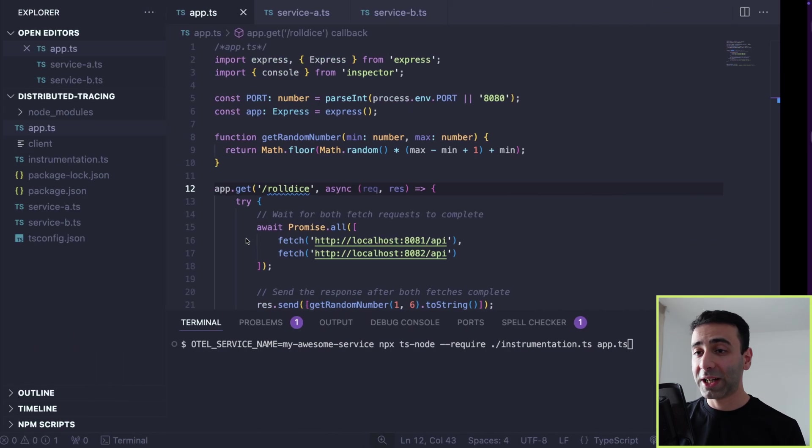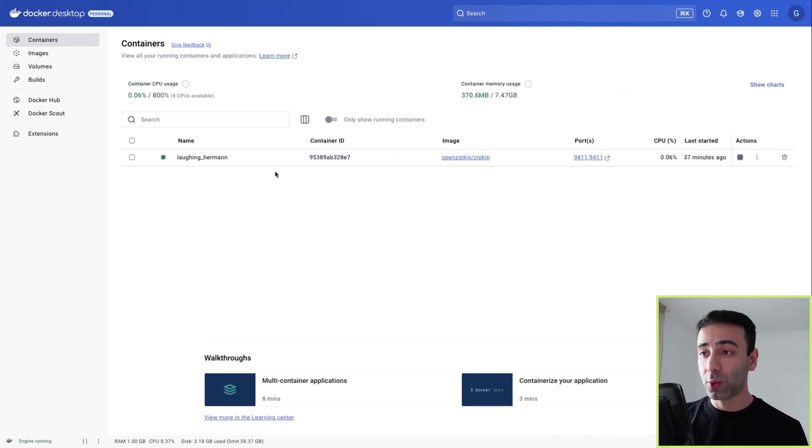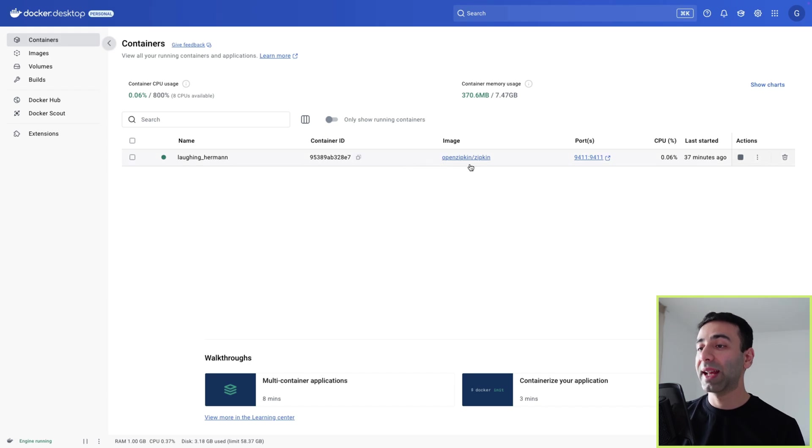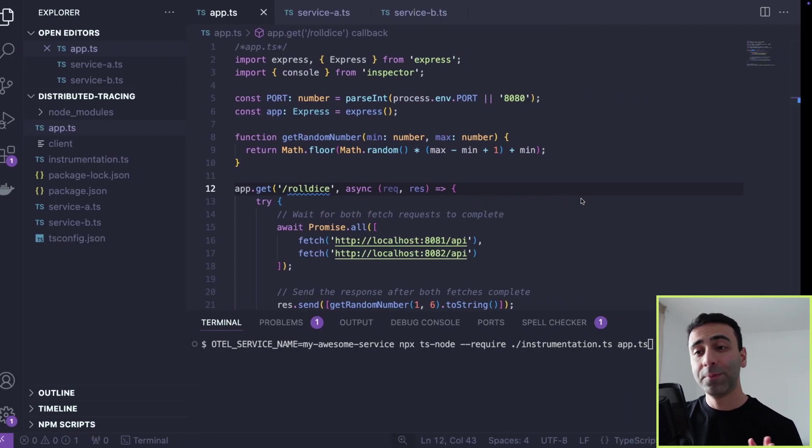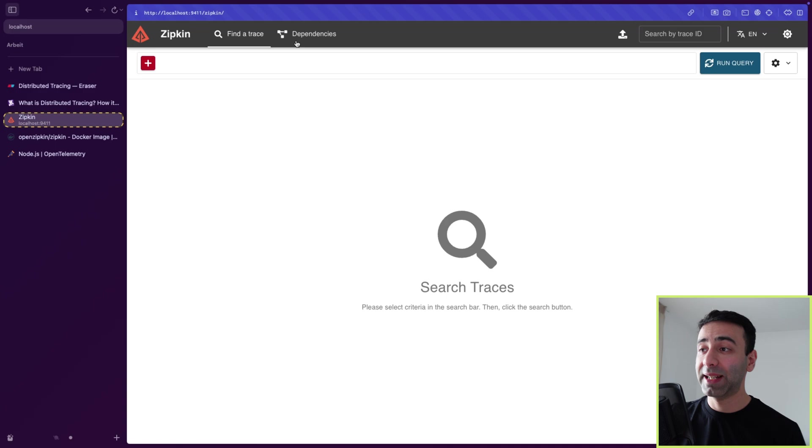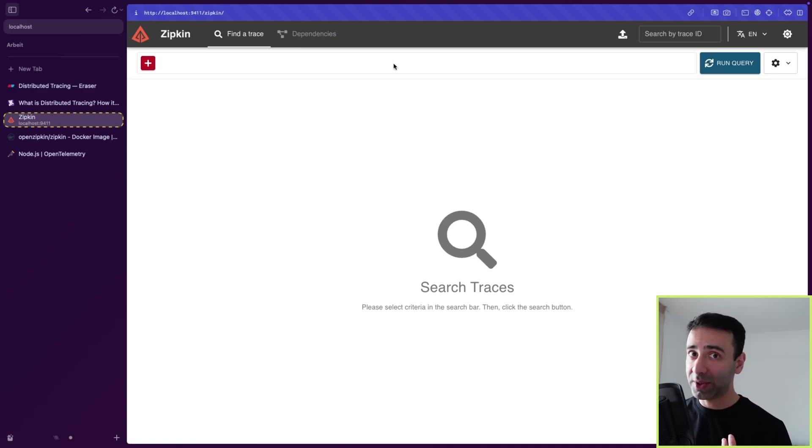All right. And now I actually have Zipkin running here. As you can see, my container is running and the image is also running. The ports are exposed, meaning in my browser I can actually open Zipkin.